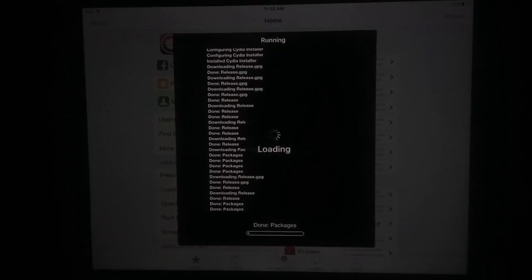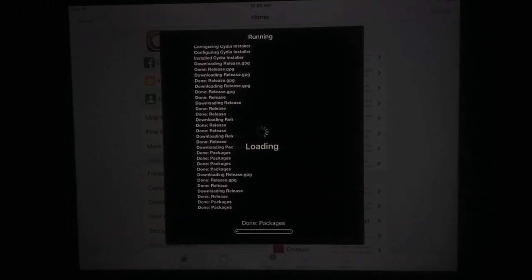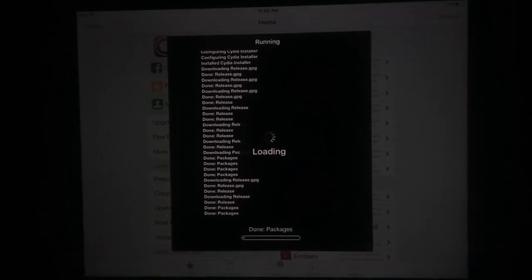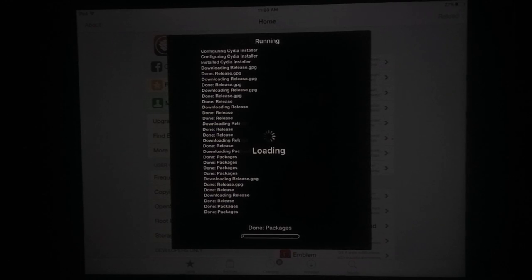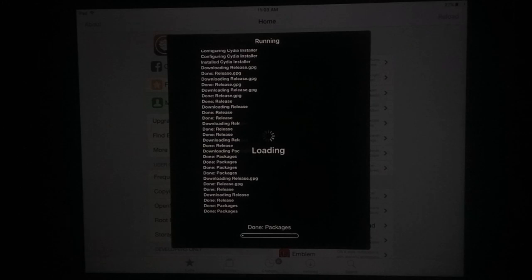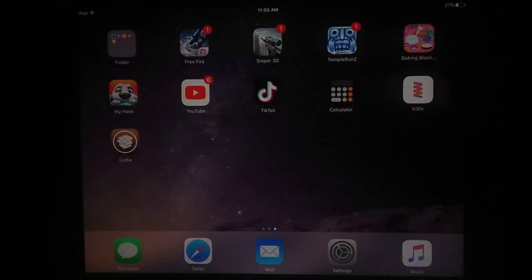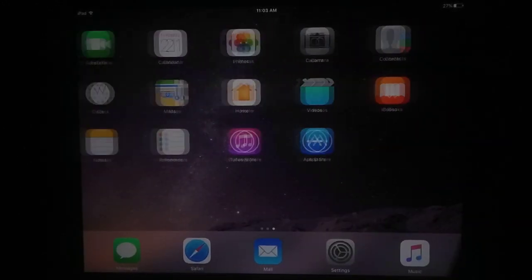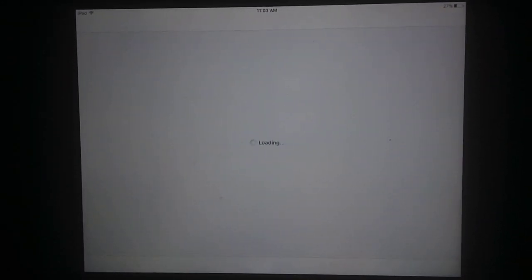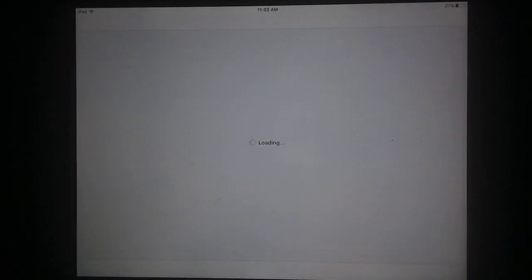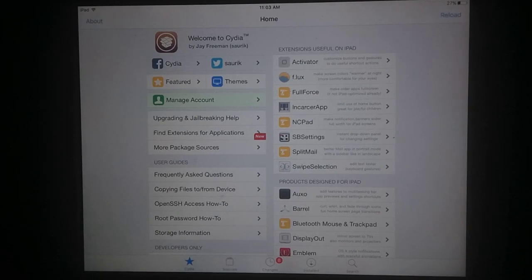Wait a few seconds to complete jailbreak process. You can see Cydia installed successfully and jailbreak process completed. Thanks for watching. If you face any problem, just comment and I will try my best to solve your issue.